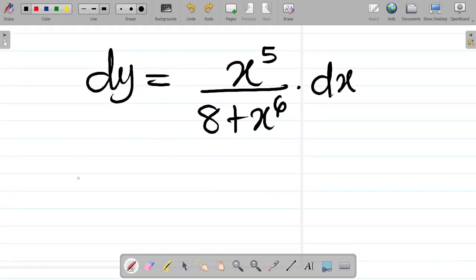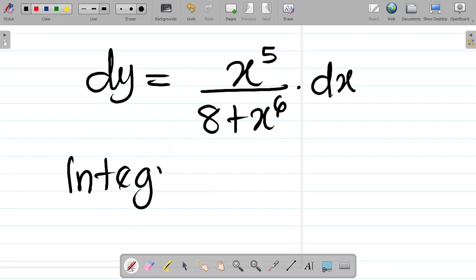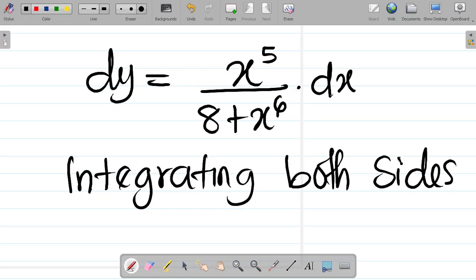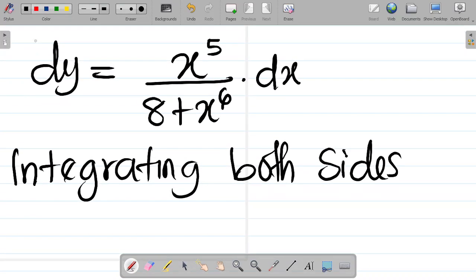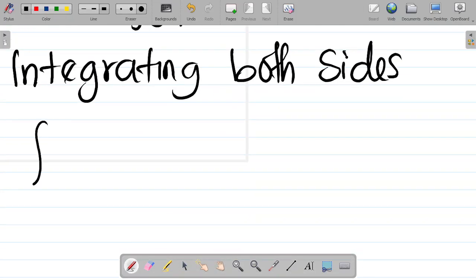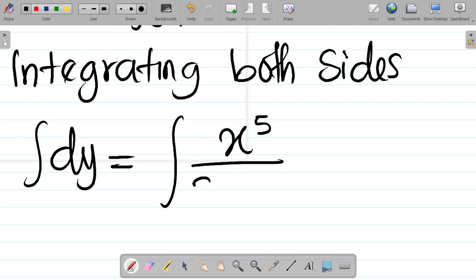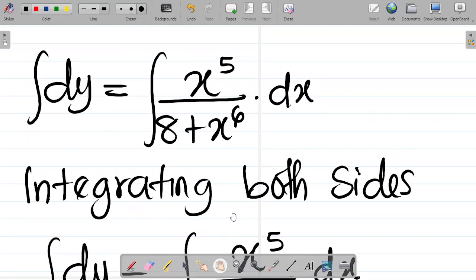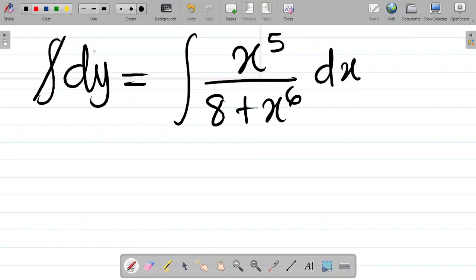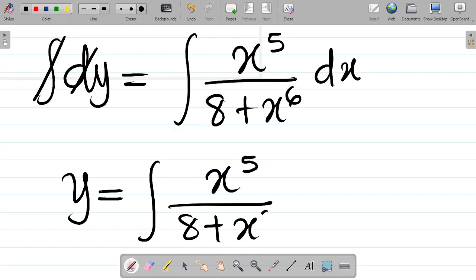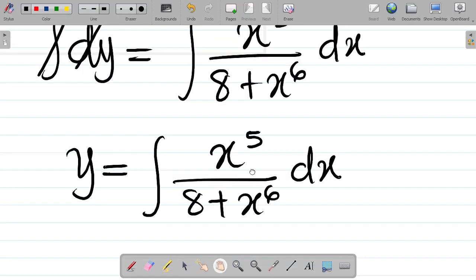At this point, how do we solve this? You have to integrate both sides. Integrating both sides, it becomes: the integral of dy equals the integral of x to the power 5 all over 8 plus x to the power 6, and then dx. The integral sign will cancel the d sign, so you have that y is equal to the integral of x to the power 5 all over 8 plus x to the power 6, dx.